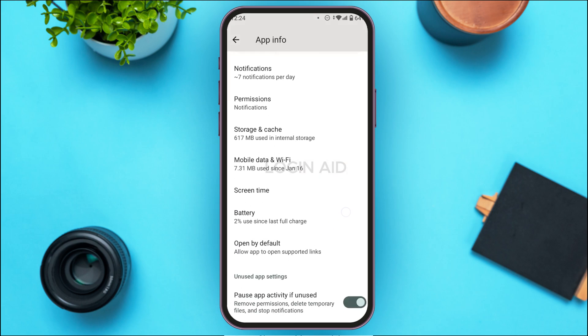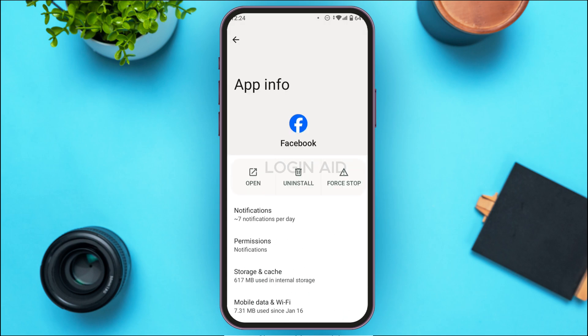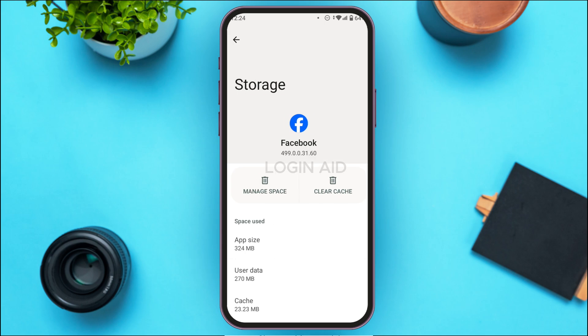What you have to do is find the option for Storage and Cache. Once you find it, simply tap on it. After that, you'll be led to the Storage interface.